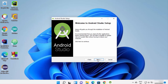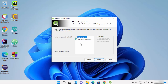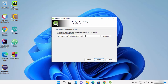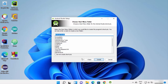The Android Studio setup window has started. On the first window click Next. On the second window, both components are selected, so click Next. This will be the default installation location for Android Studio on Windows 11 — if you don't have a good reason to change it, leave it as default and click Next.